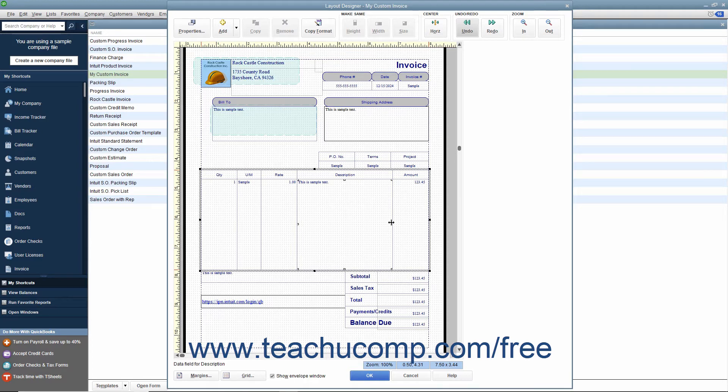When the mouse pointer changes, then click and drag either left or right to increase or decrease the size of the columns.